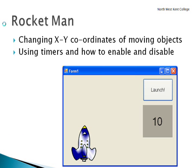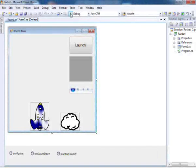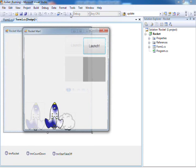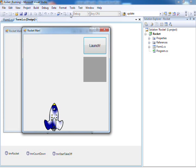Let's start by executing a completed version of the program. The user instigates gameplay by clicking on the launch button. There is a countdown and then the rocket launches moving up the form until it finally disappears off the top, at which time the game is over.